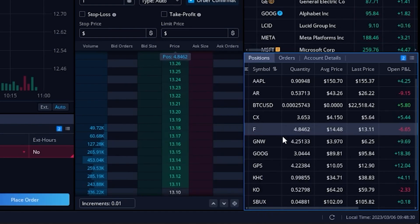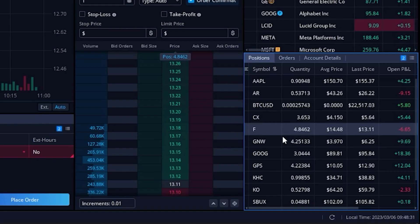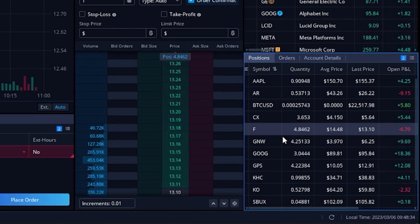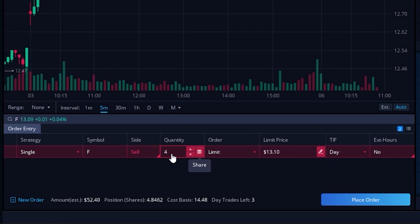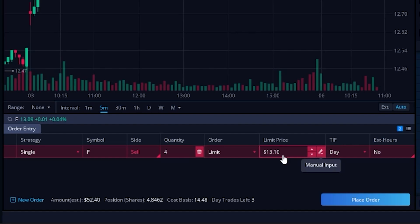That will then automatically build out a closing ticket over here within my order entry tool just to the left. Now by default it is set to close out my entire position of 4 shares. It's defaulted to using a limit order and it's set to the current price of the stock right now, $13.10.